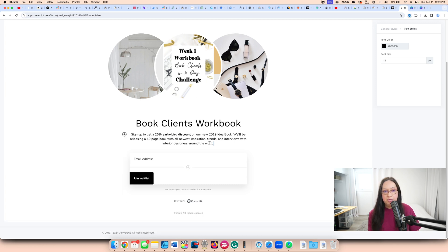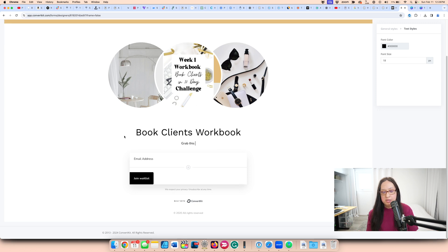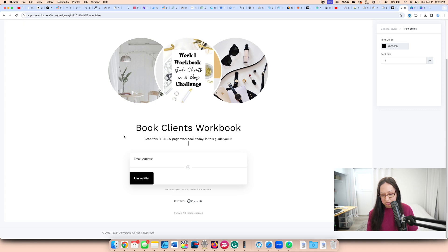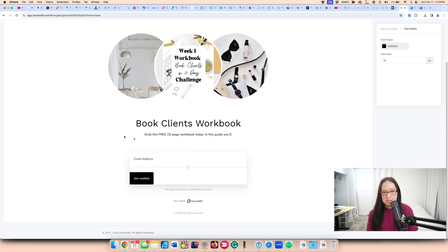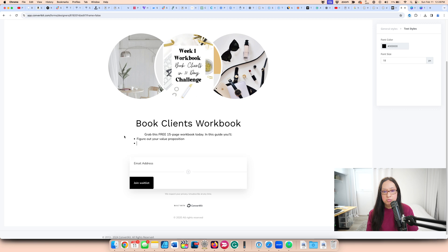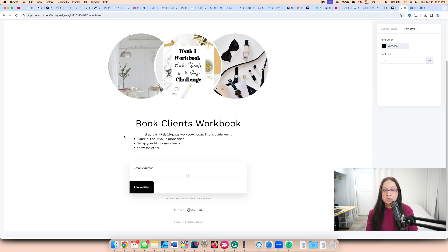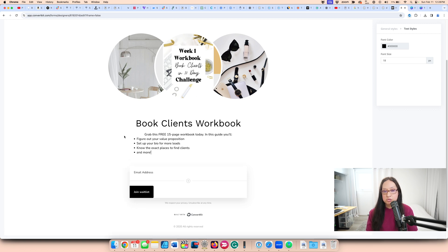And then here I can put what it is and then I can put my information of what I want to say about it. Grab this free, let's just say 15 page workbook, figure workbook today in this guide. You'll, and then let's see if I can do like a bullet list. It's right there. You'll figure out your value proposition, set up your bio for more leads, know the exact places to find clients and more. So something like that.